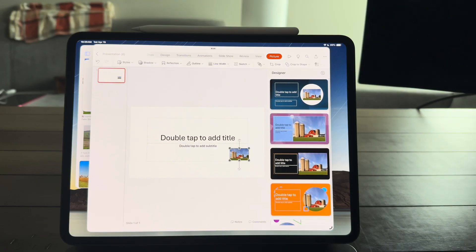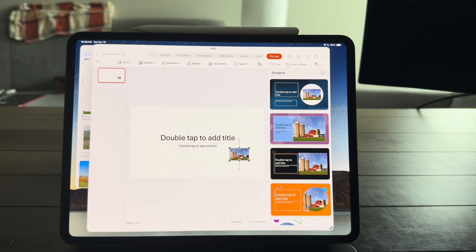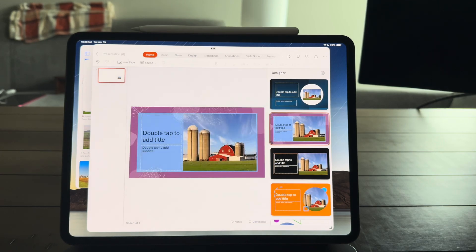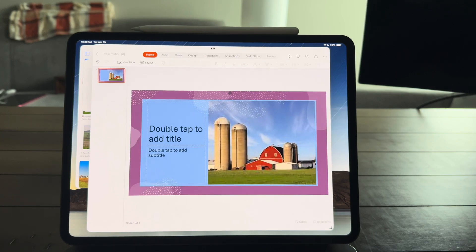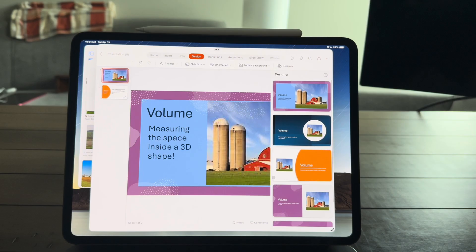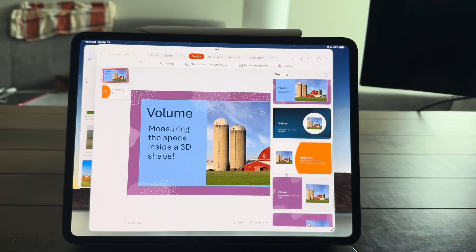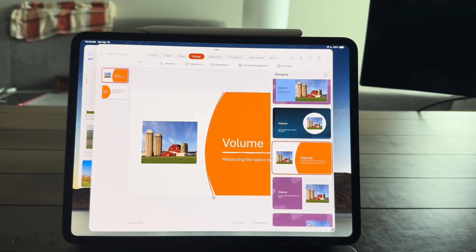And when you do this, PowerPoint on the iPad will pull up the designer and give you some design suggestions for your slides. It's really nice. So I can pick from the design that I want and make some changes to the slide.